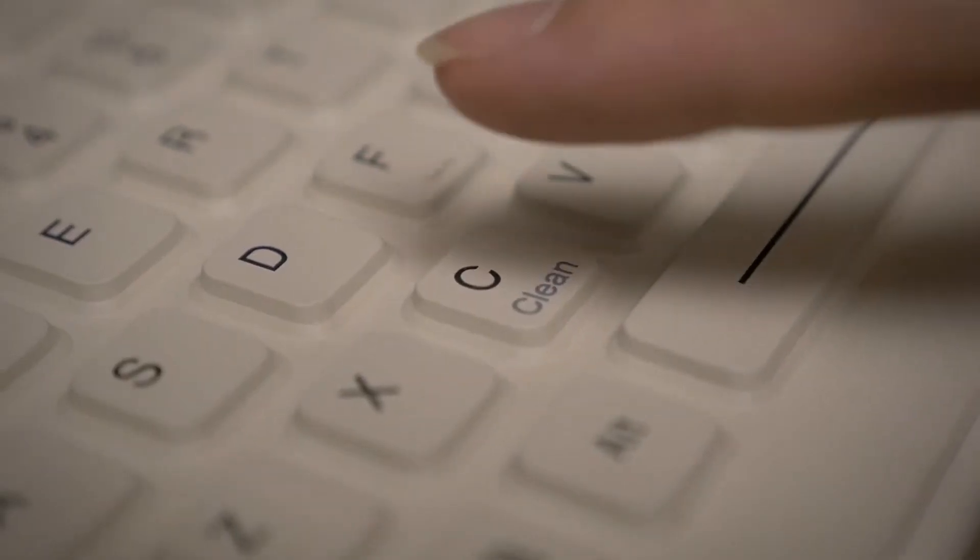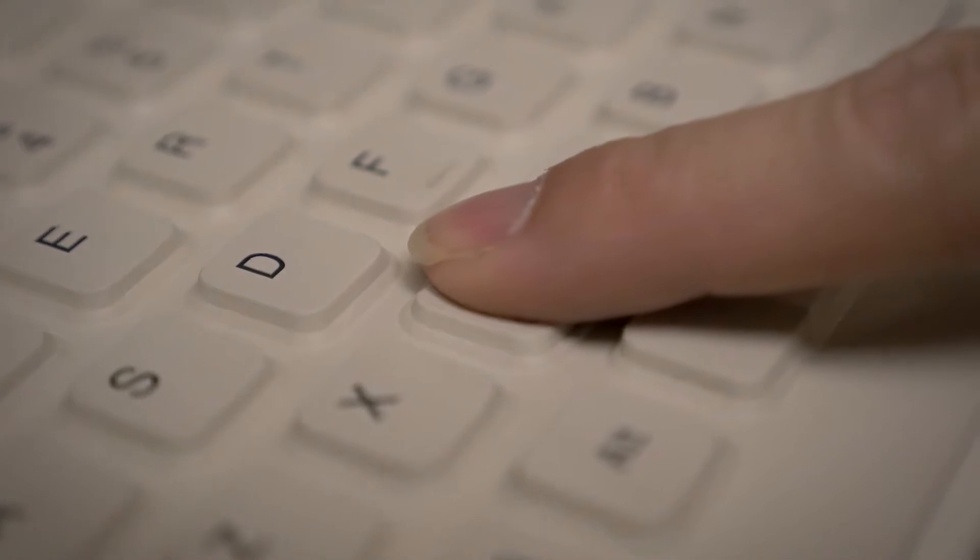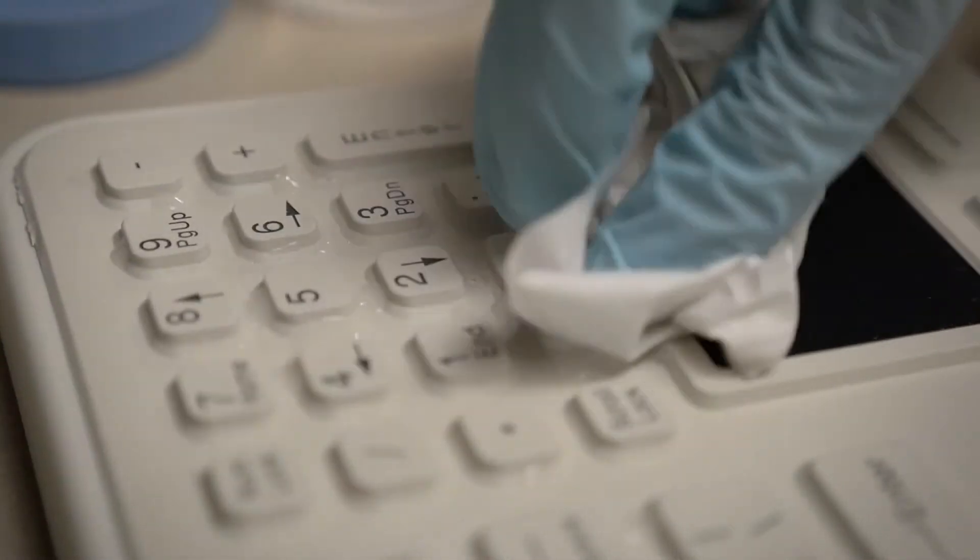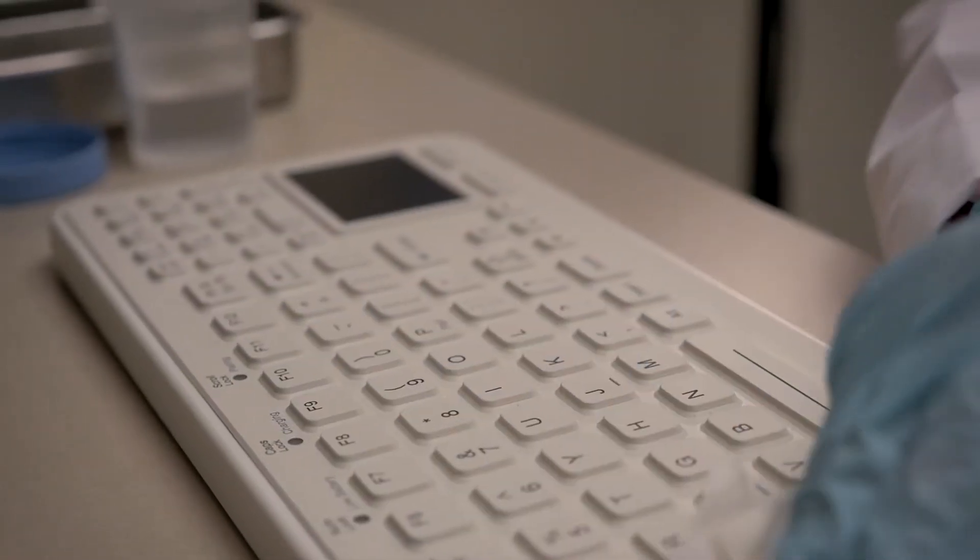It has a clean lock key, which quickly disables the keyboard's functionality so you can easily wipe it off or clean it without any PC interface.